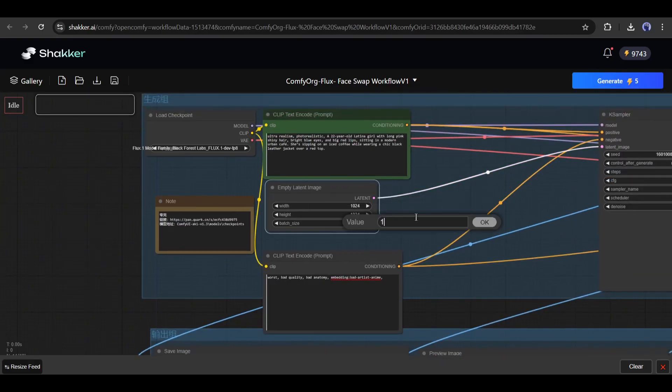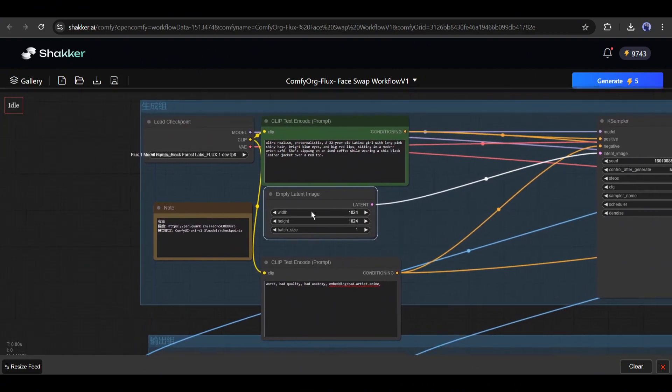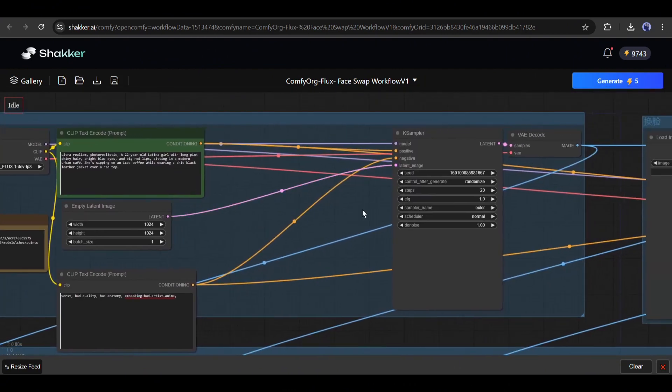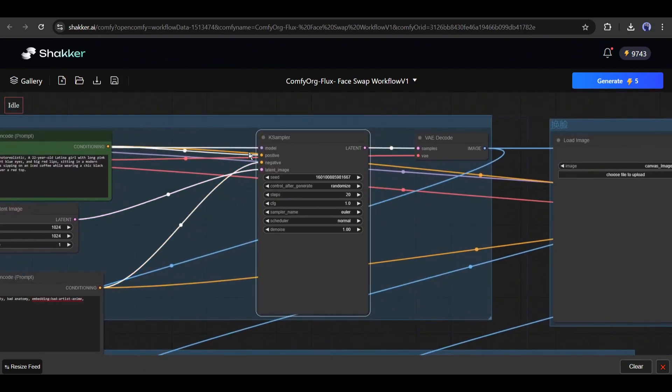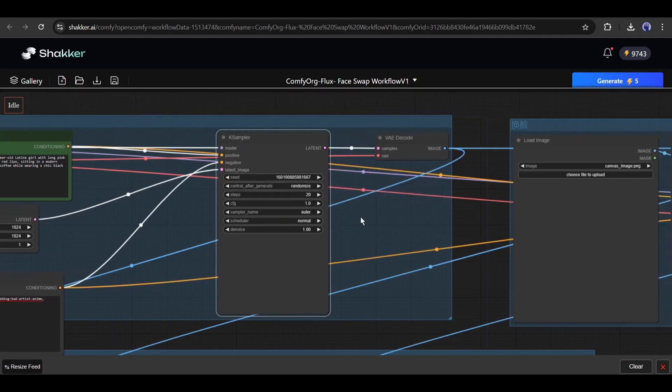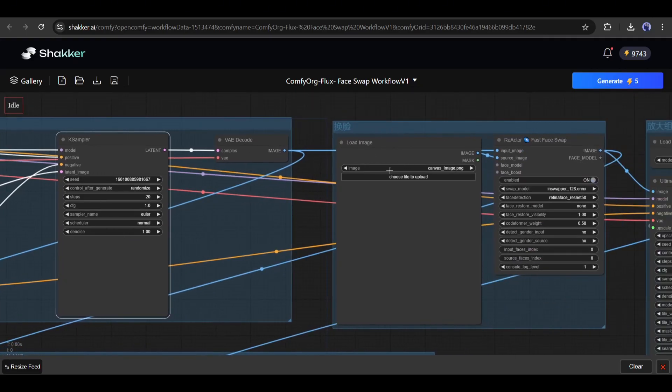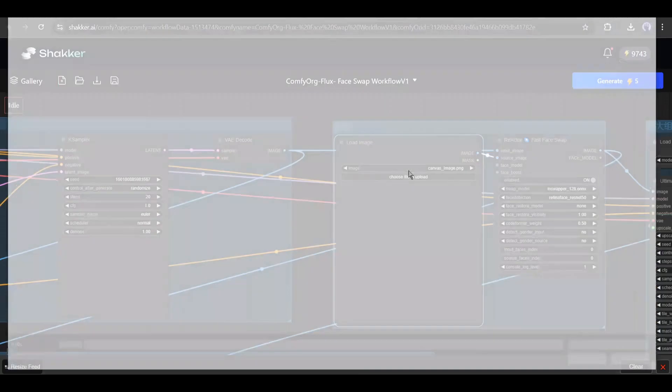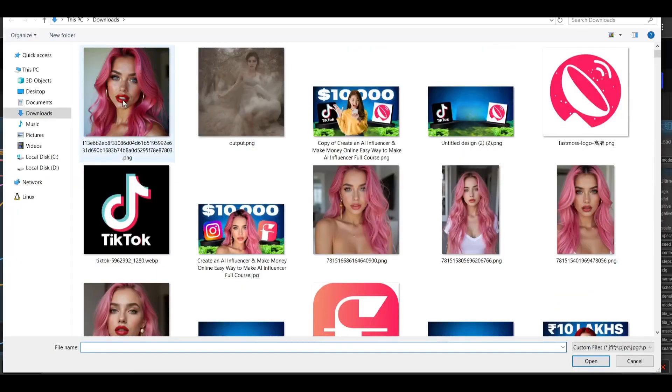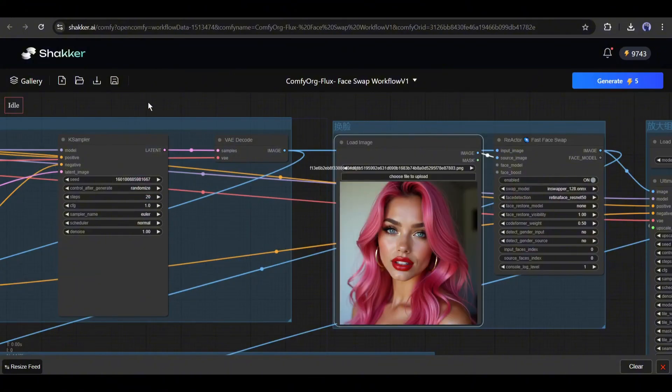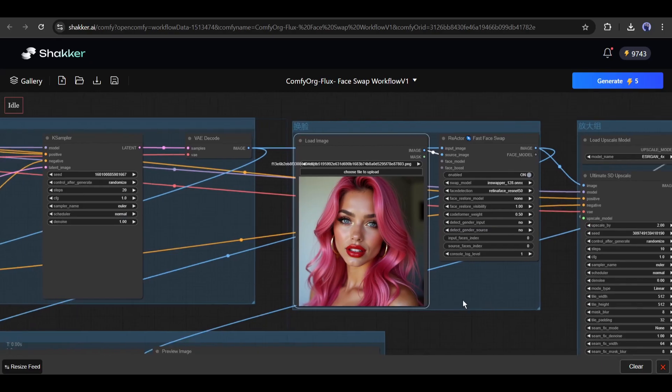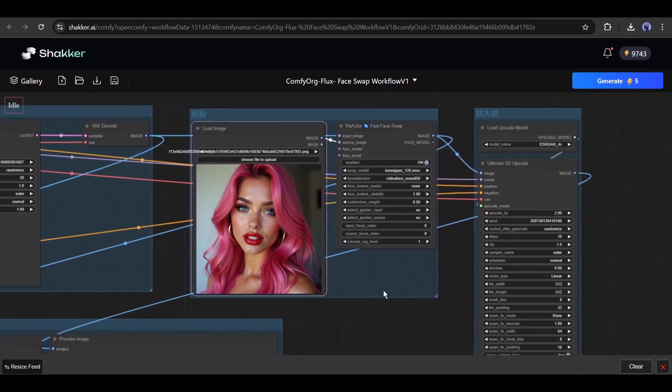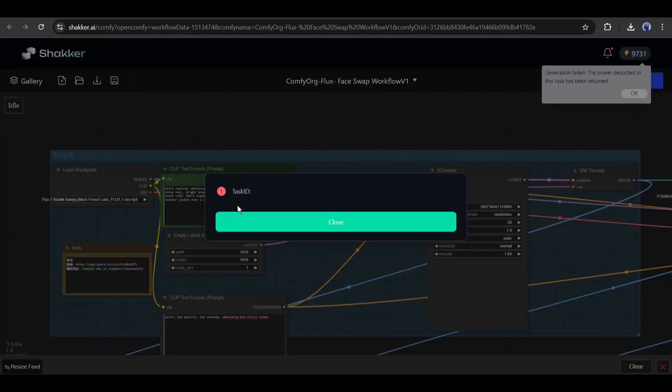Next, in the KSampler node, you can set the seed number, sampler steps, CFG scales, and other advanced settings. After that, in the load image node, we have to upload the reference image. Here, I will upload the image I created earlier. Next, you will find the face swap and upscaler nodes. I won't customize anything here. Once everything is set, hit the generate button. There is a catch.